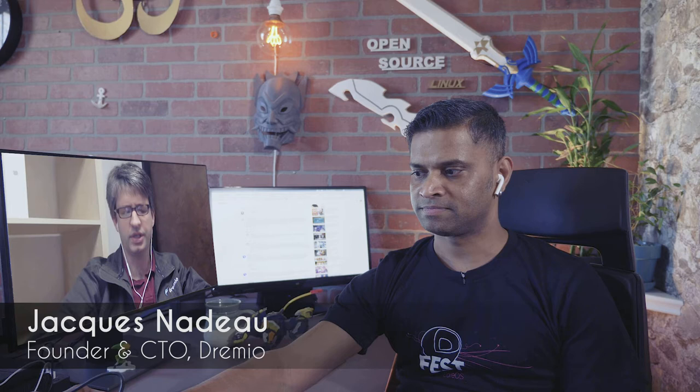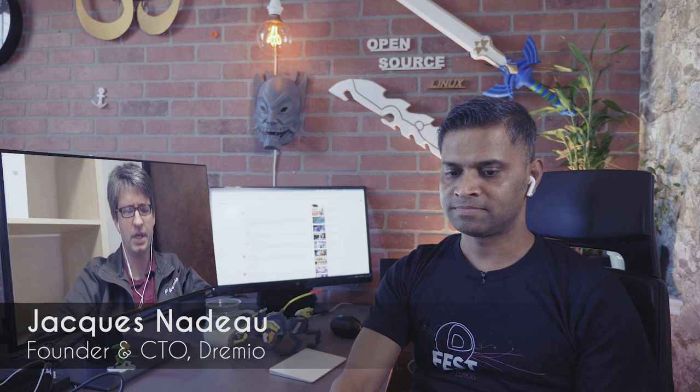Jacques, before we kind of deep dive into this interview, can you quickly introduce yourself? Jacques Nadeau, CTO and co-founder at Dremio. I'm also active in several open source projects, part of the initial team that started the Apache Arrow project. I'm involved in Apache Calcite and contribute to Apache Parquet sometimes.